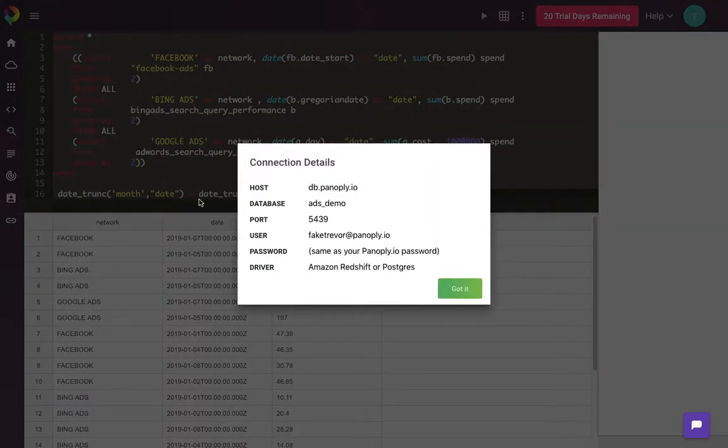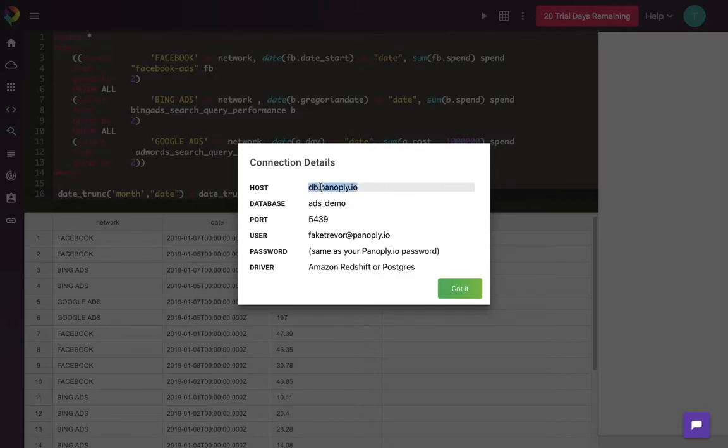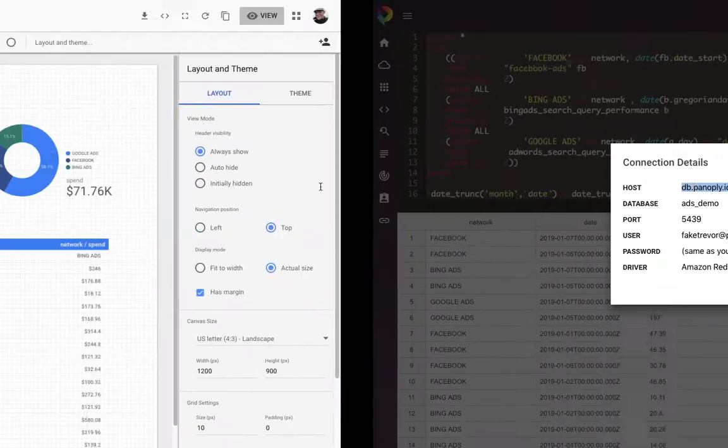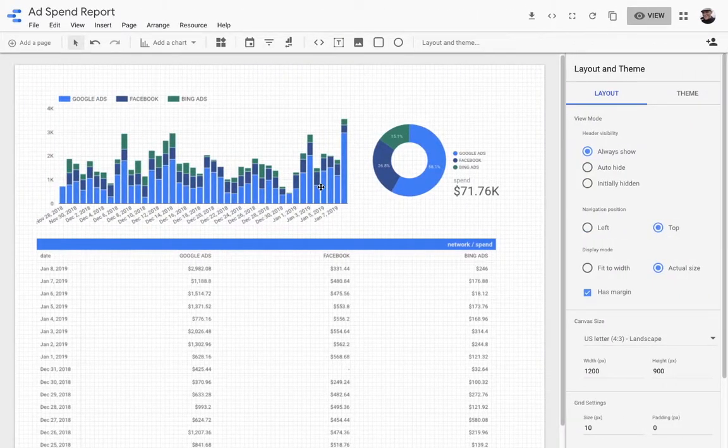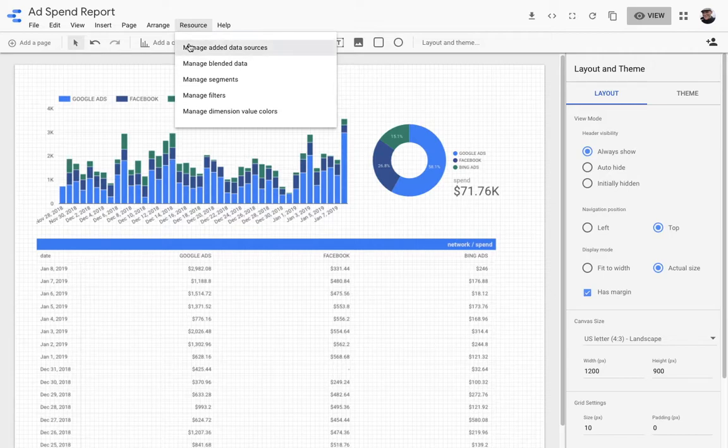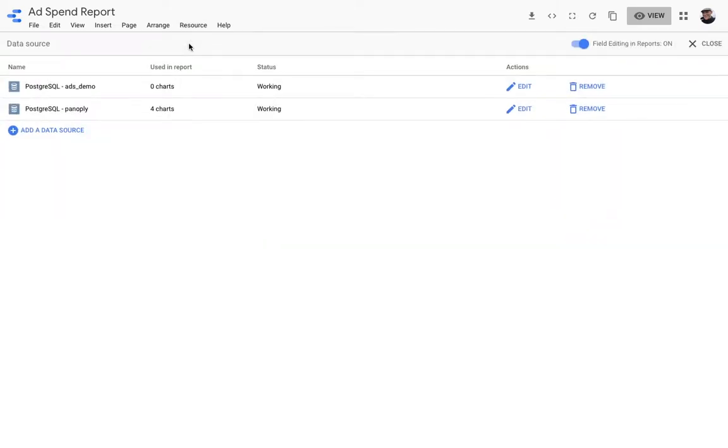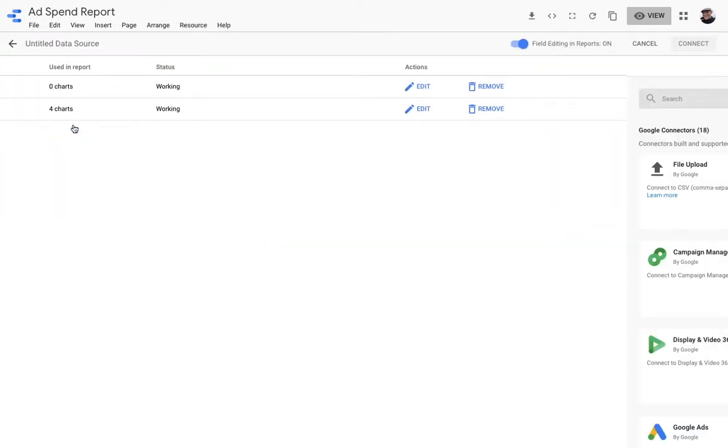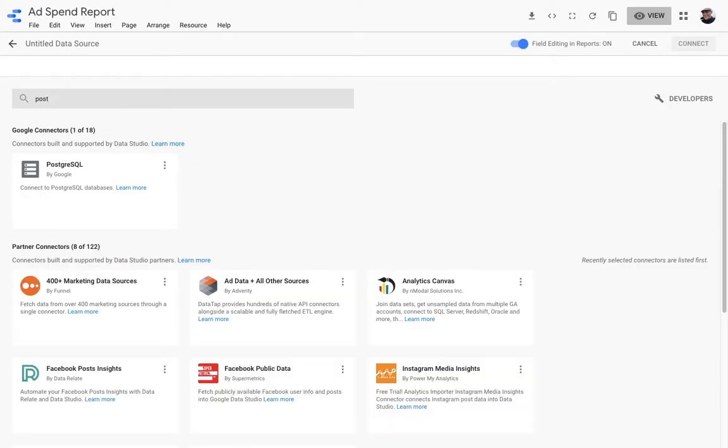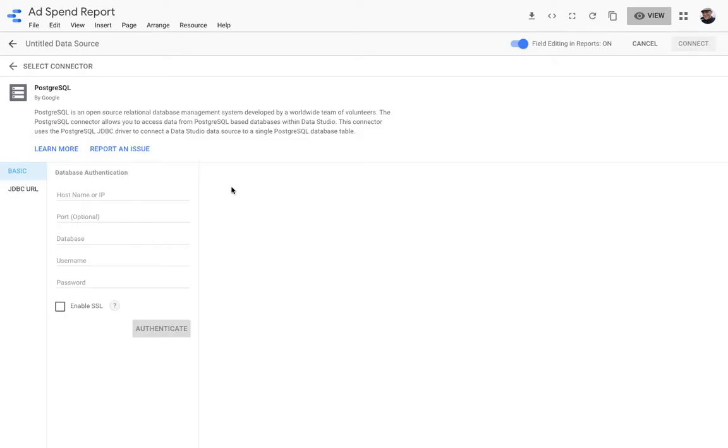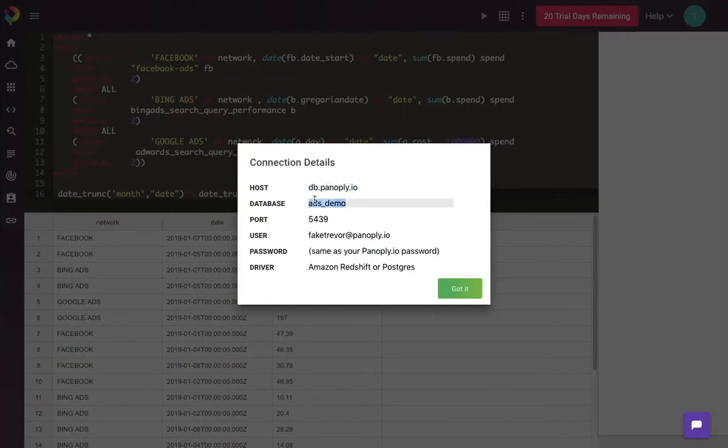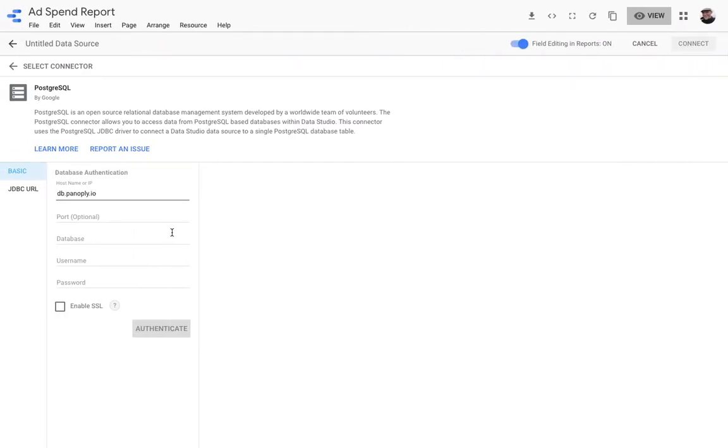So the next thing I'm going to do is connect my database to Google Data Studio. So I'm going to grab these values and go over to Google Data Studio. Here I will add a data source by going to the resource menu and selecting add data source. I'll just add data source again and select the Postgres data connector. Now it's just a matter of filling in the details for my Panoply database.